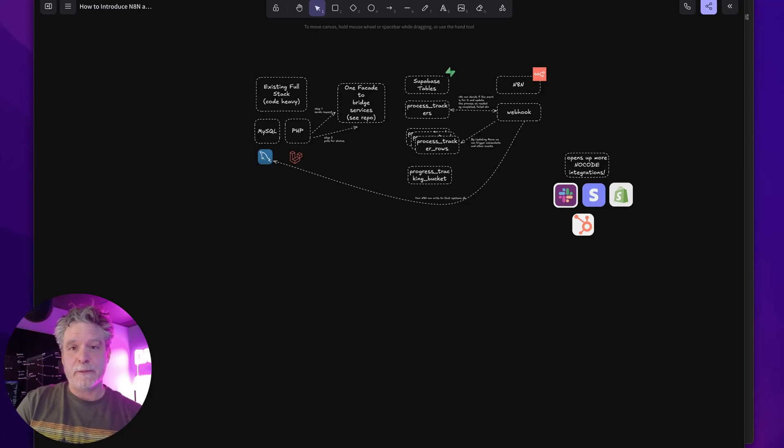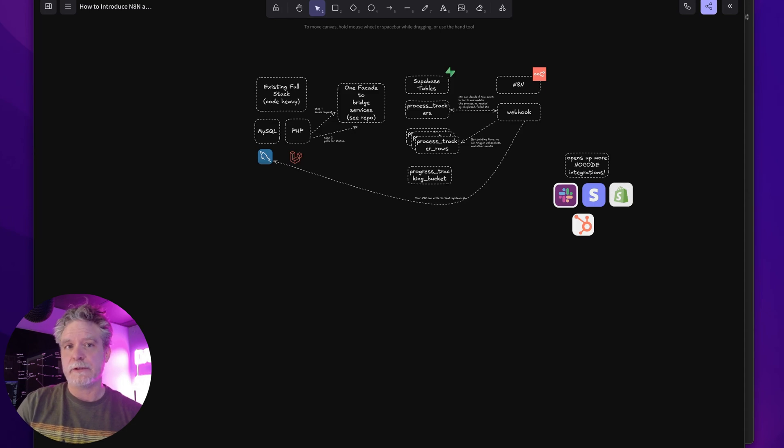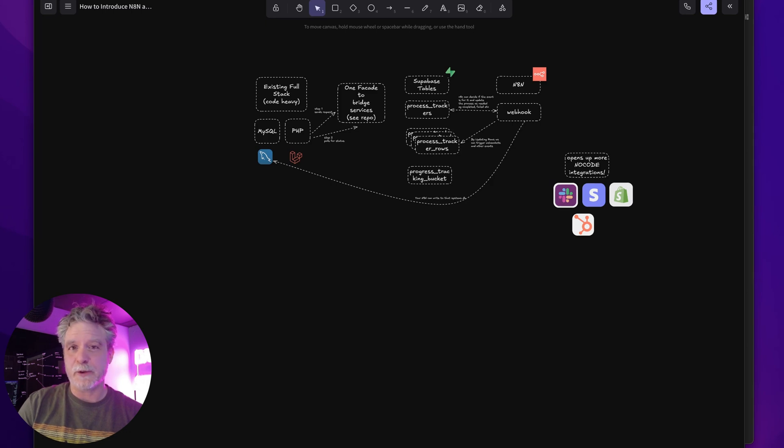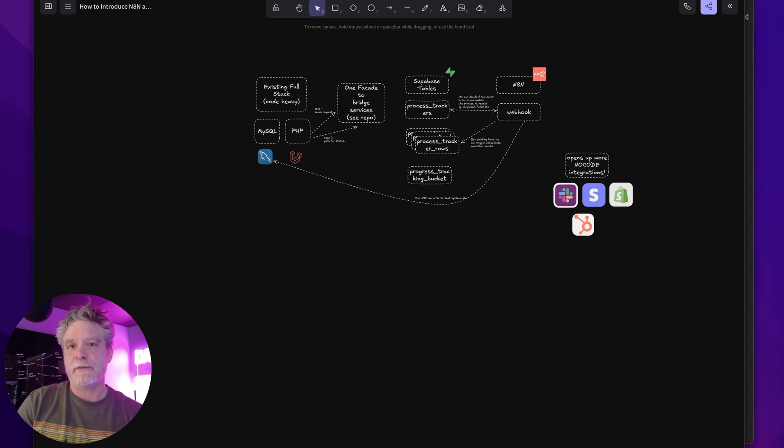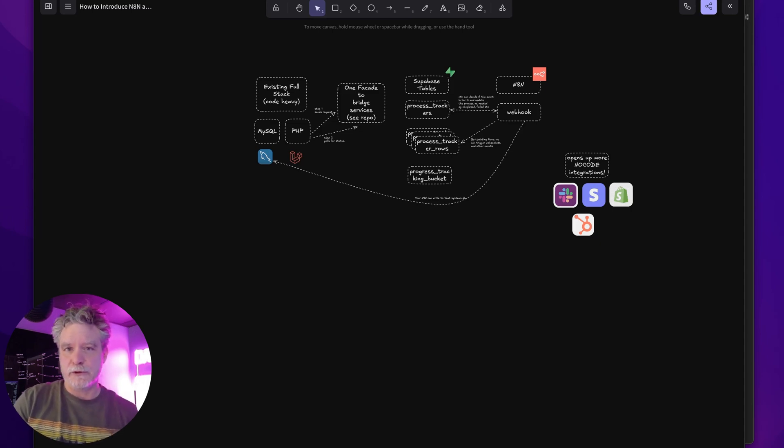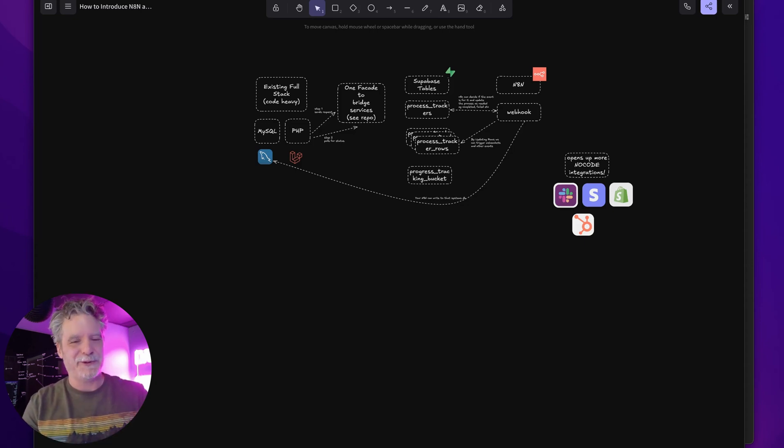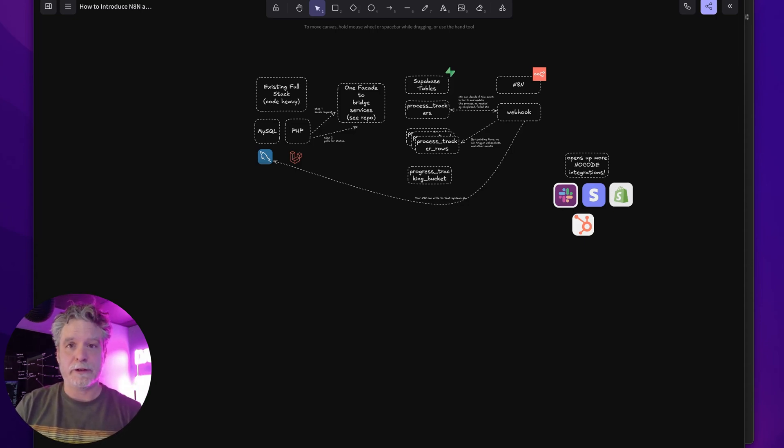I'm going to show how I've been moving existing code-heavy applications into N8N and Supabase. Supabase is part of this because I'm using it to manage events and trigger things. And N8N, of course, to eliminate the code so that a code-heavy framework would stop doing all the coding and trigger this other system to do all the automation, no code. It's been going really well, so I'm going to share it here.